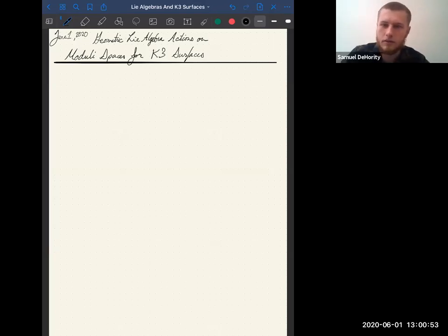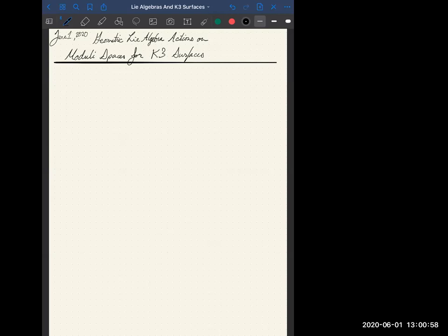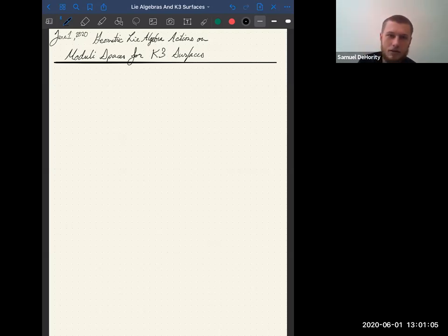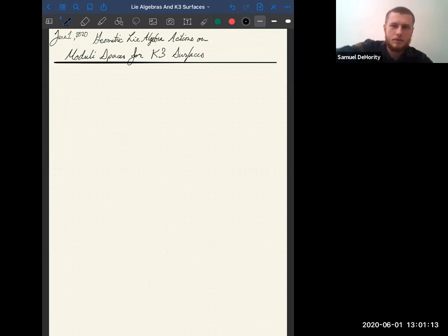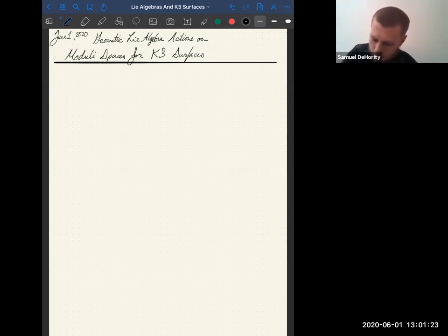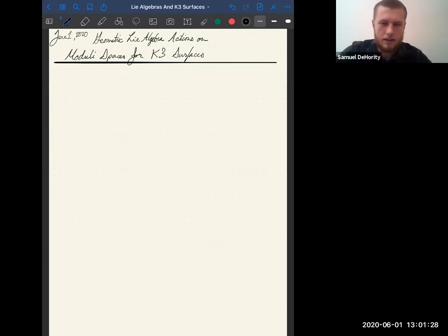The title of the talk is 'Geometric Lie algebra actions on moduli spaces for K3 surfaces.' These moduli spaces will be moduli spaces of Bridgeland semi-stable objects. But before we do that, I'm going to review the situation for the local case of an ADE surface.